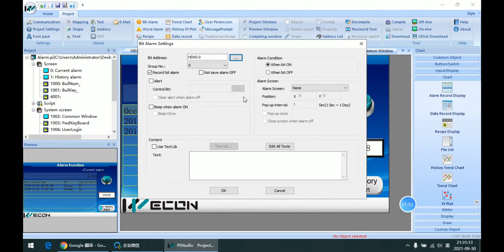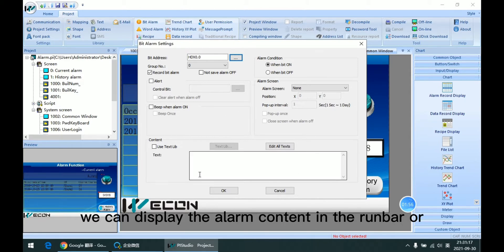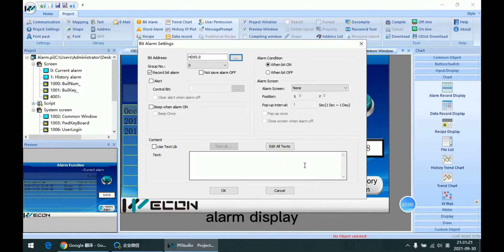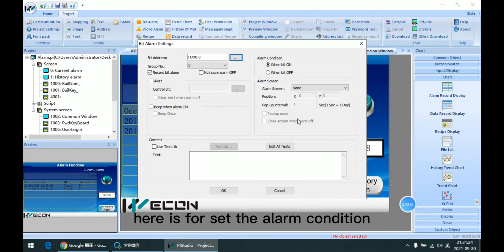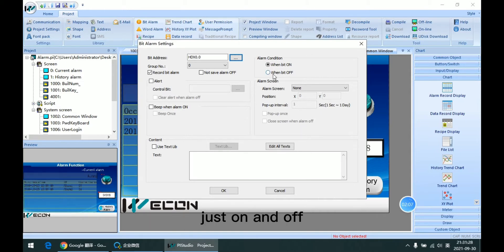The next one is the content. We can display the alarm content in the alarm bar or alarm display. Here is for setting the alarm condition, just on and off.